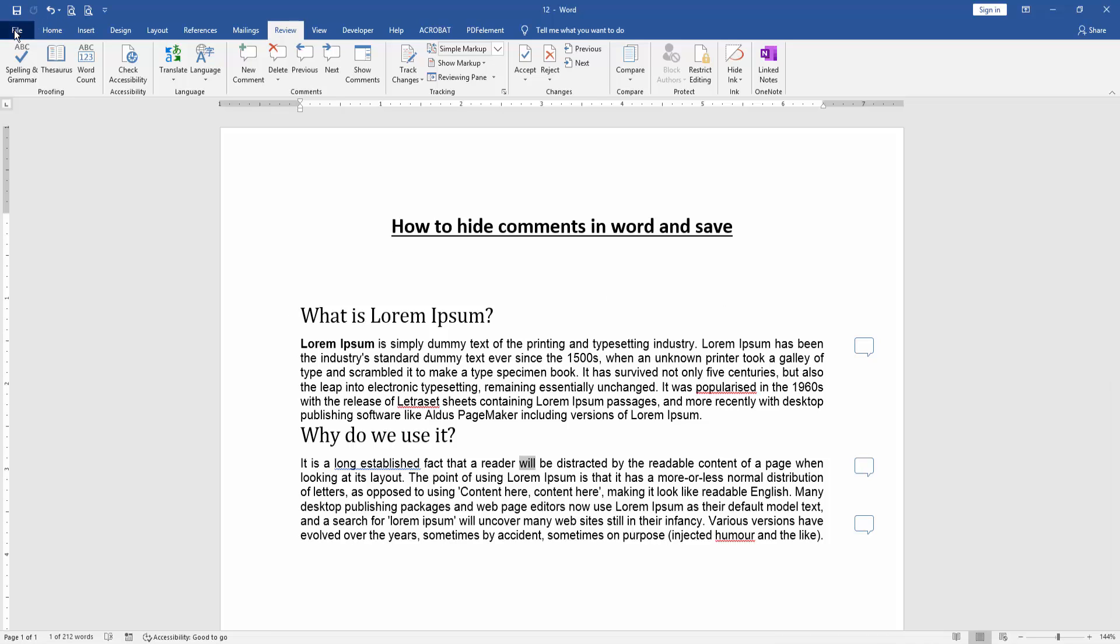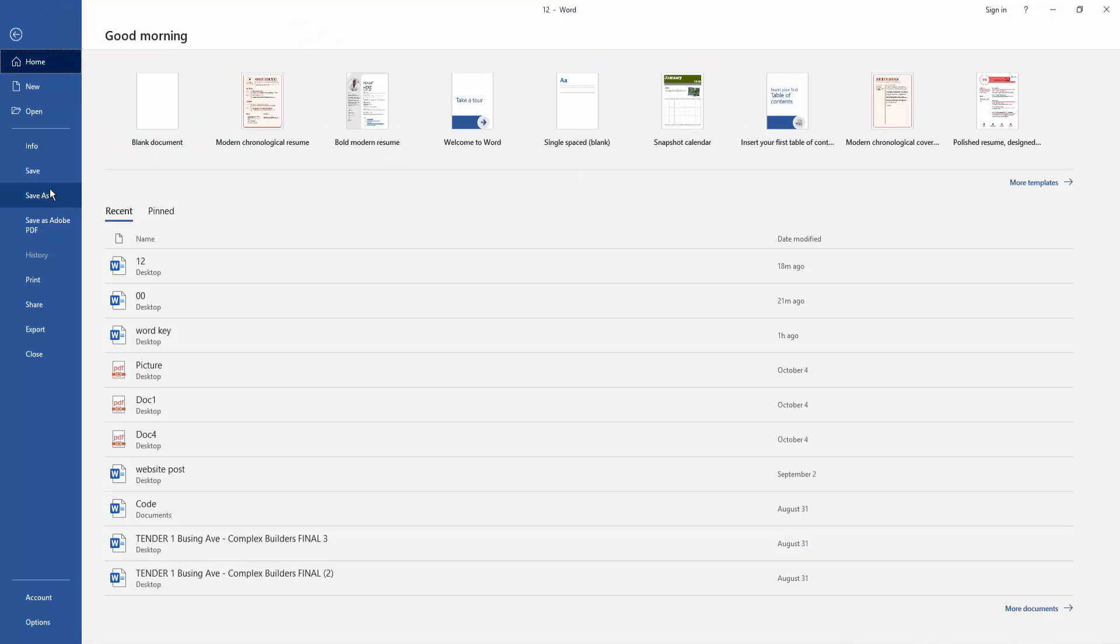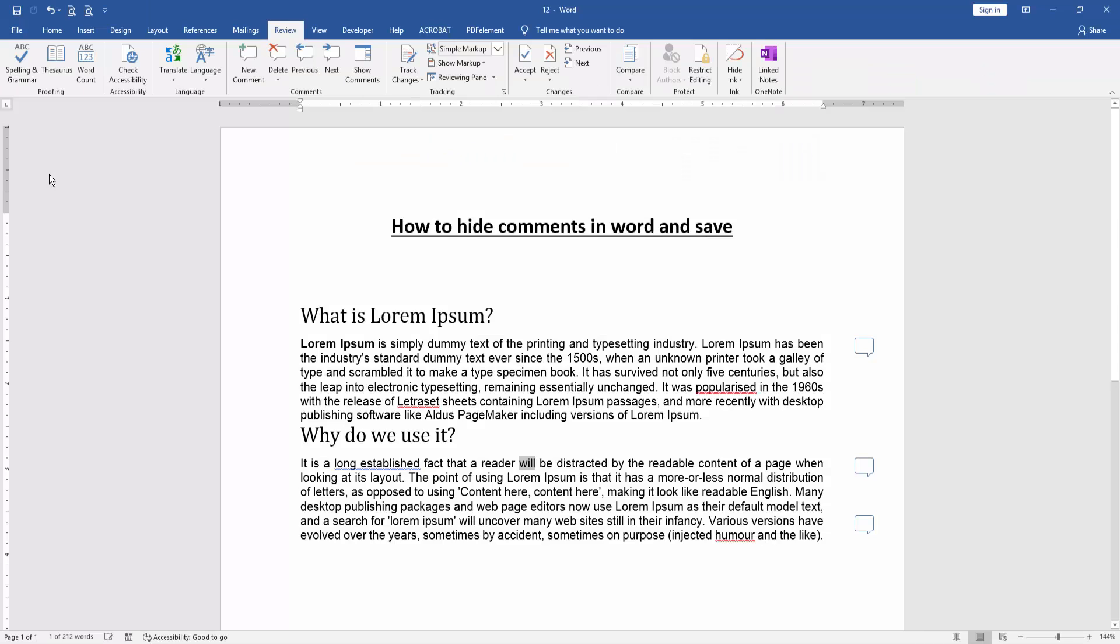Then go to the File menu and click Save option and we save this document to hide comment section.